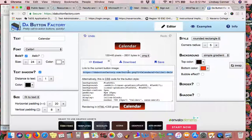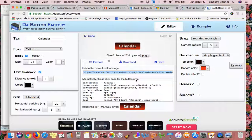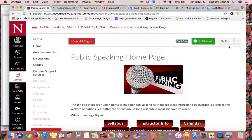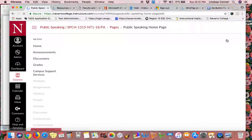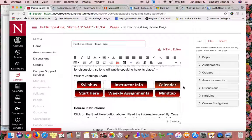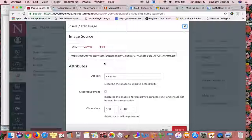You'll copy that link under Embed, and then you go over to Canvas and click Edit. Go down to the button where you want to embed it, and then go to where the image embed option is and click there.